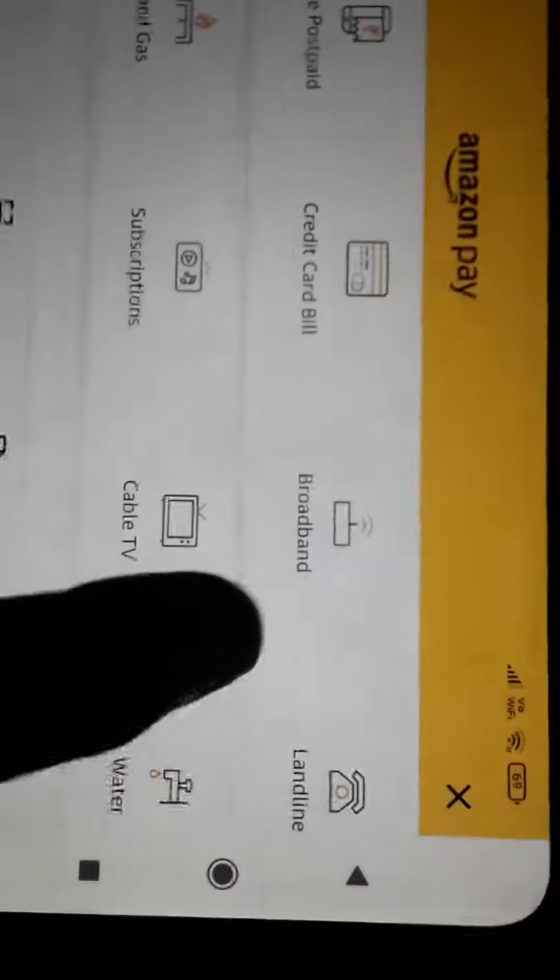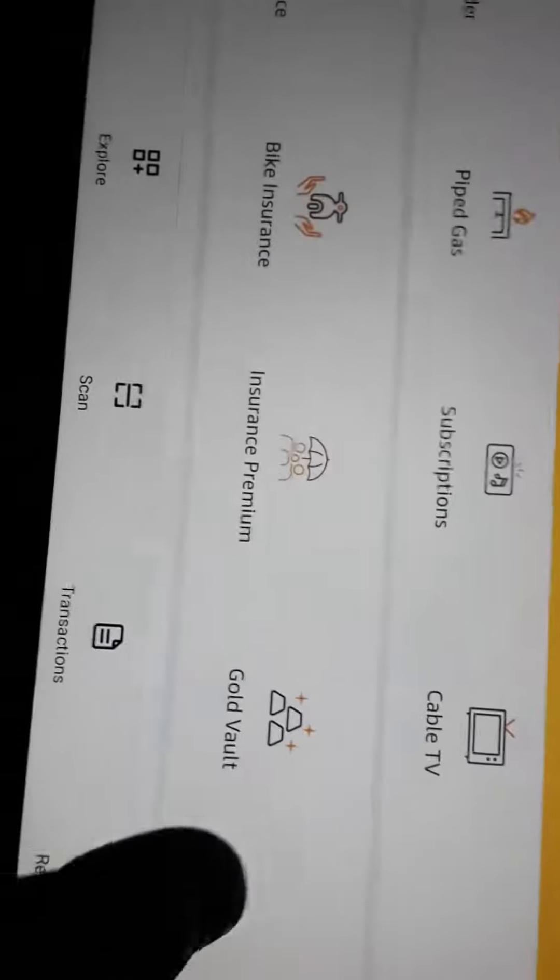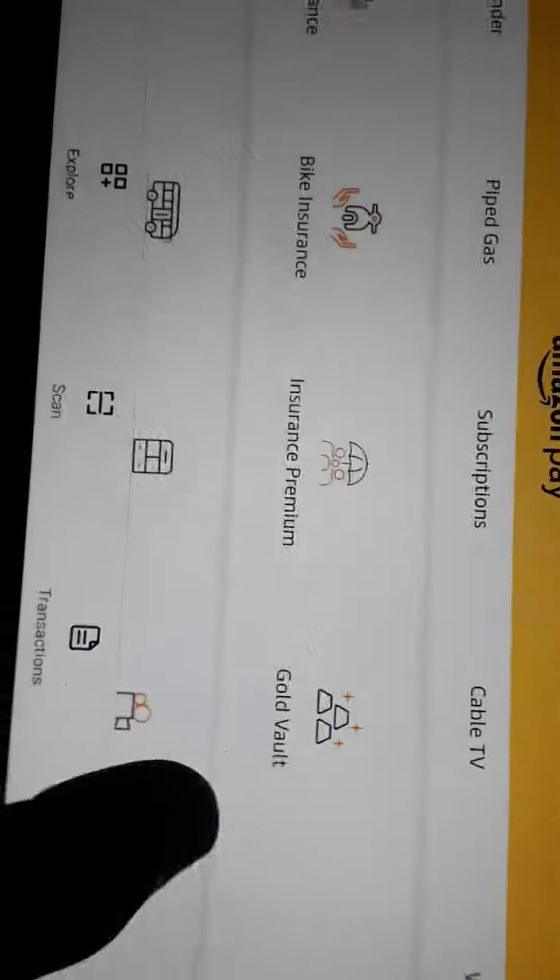And the credit card bill, gas cylinder. No, options are given there, whatever the things we can do.